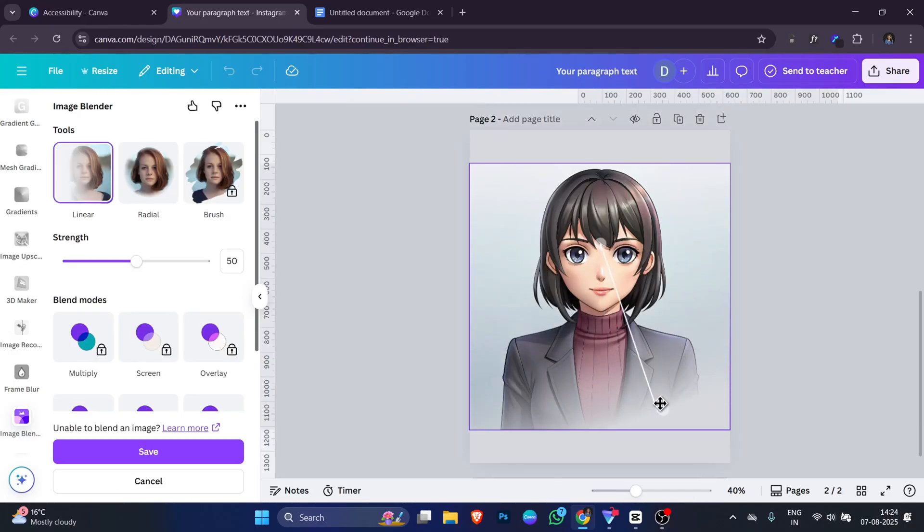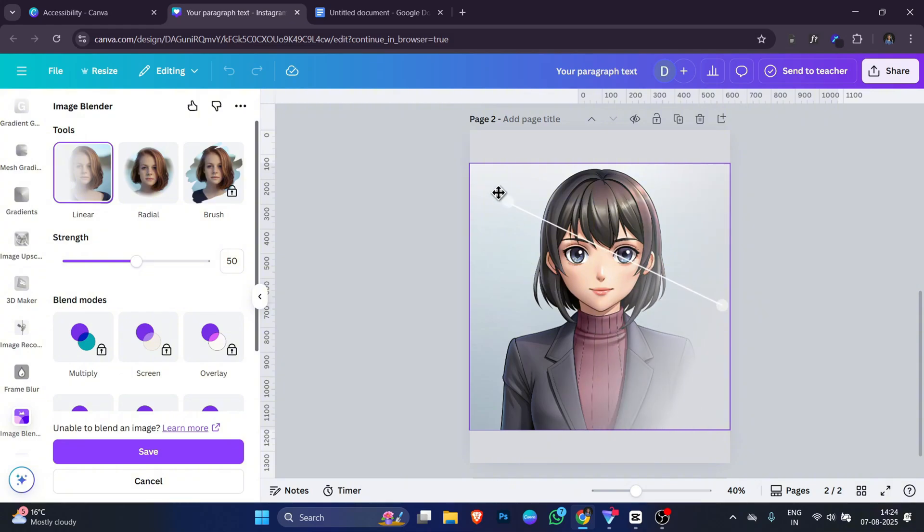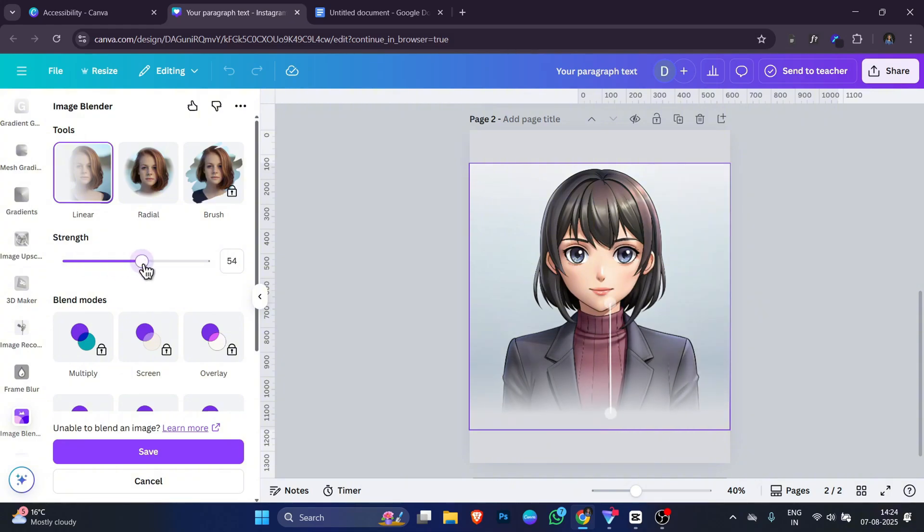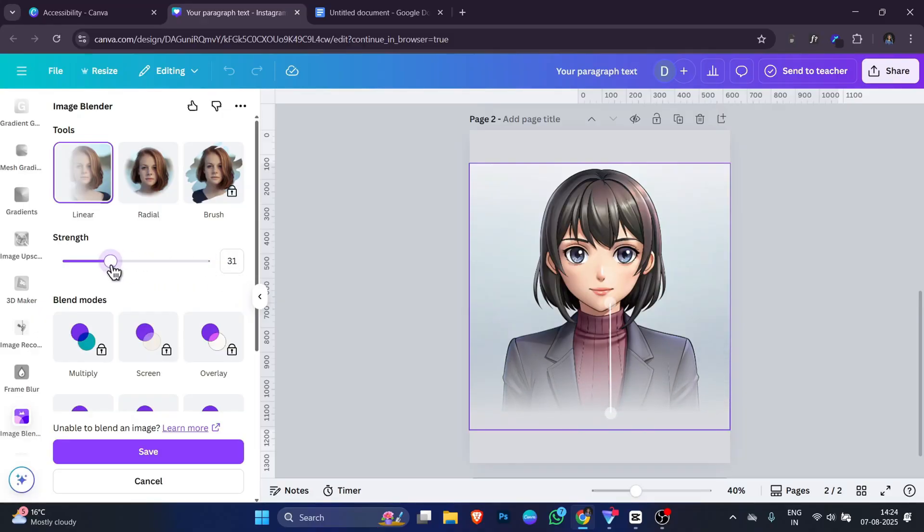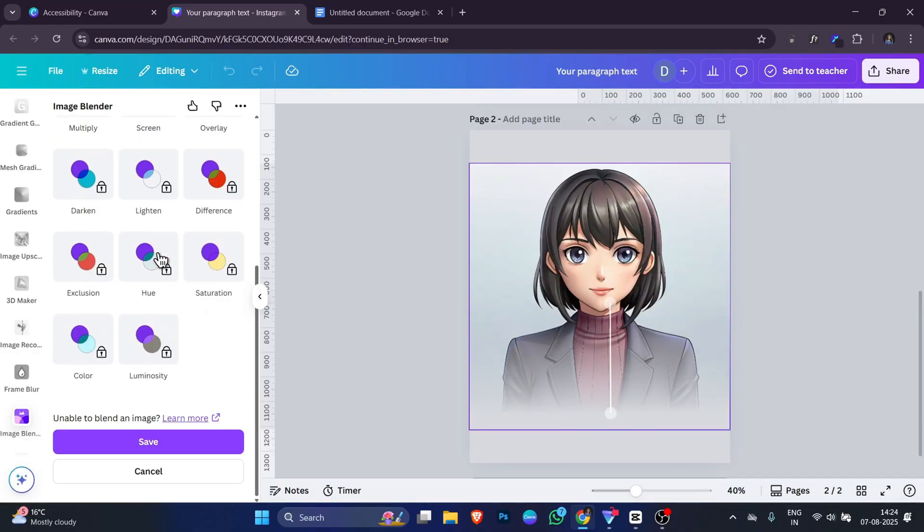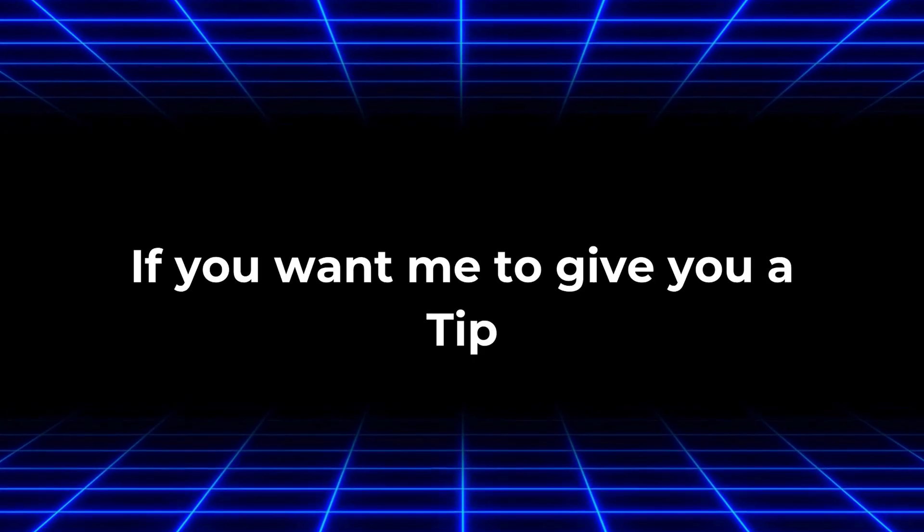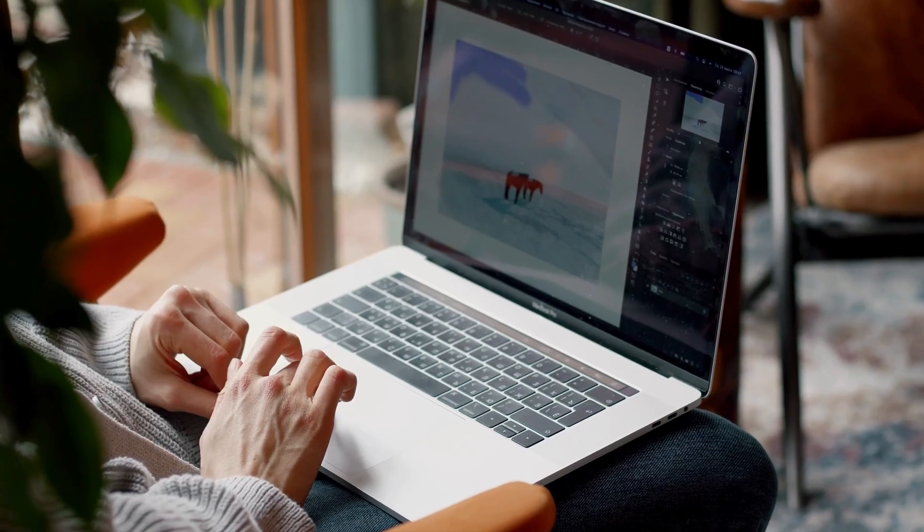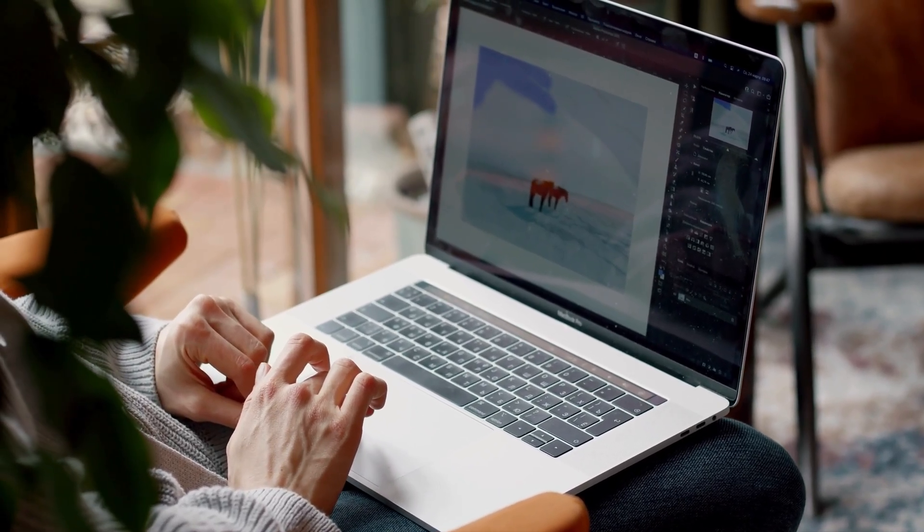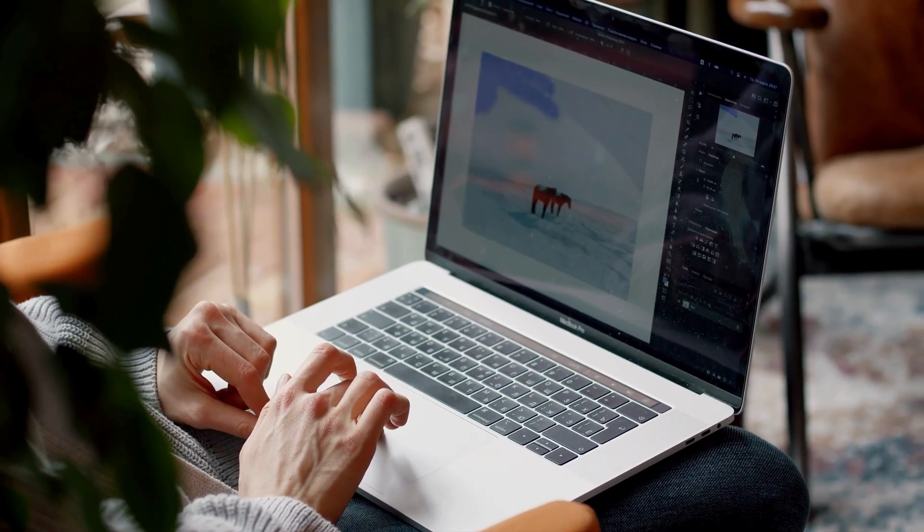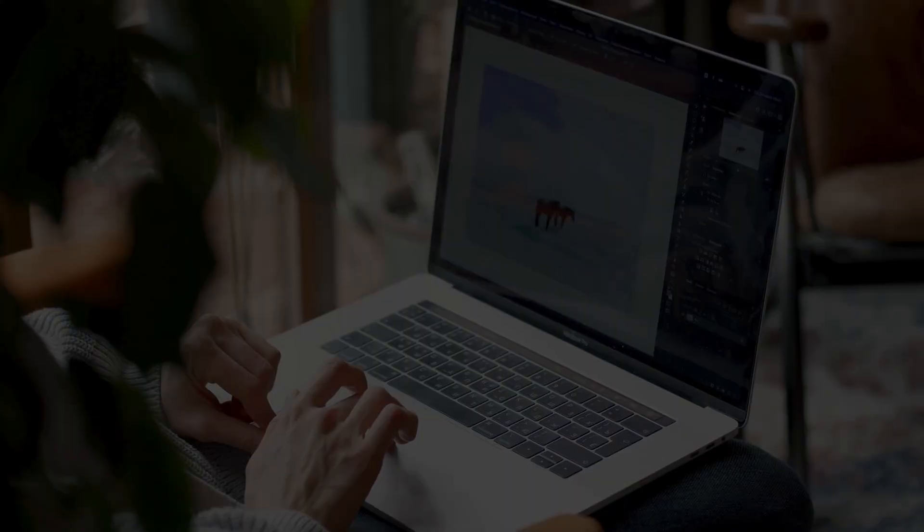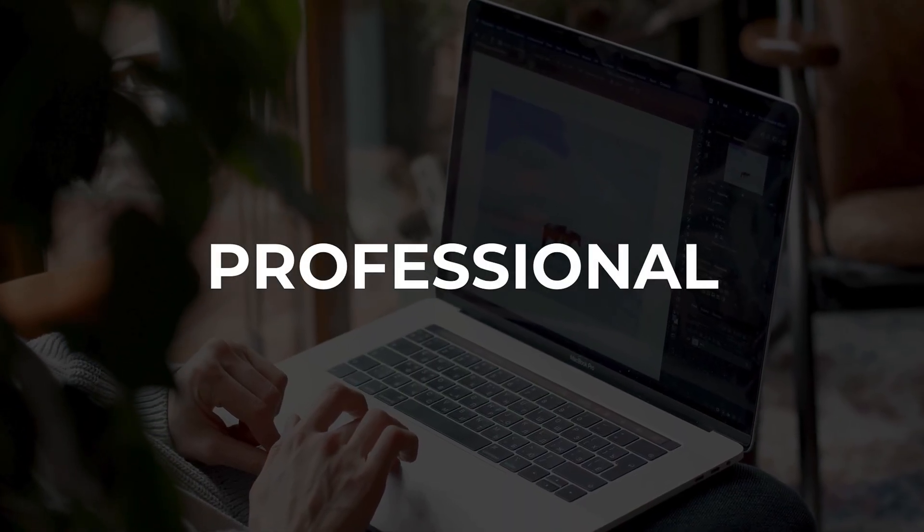You can fade it from top to bottom, bottom to top or even from the sides. You can also control how strong the blend is. A light blend will keep most of your image visible but makes the edges soft. A strong blend will hide more of the image and mix it deeply with the background. If you want me to give you a tip, Image Blender is a small tool but it makes your designs look much more professional in just a few clicks.